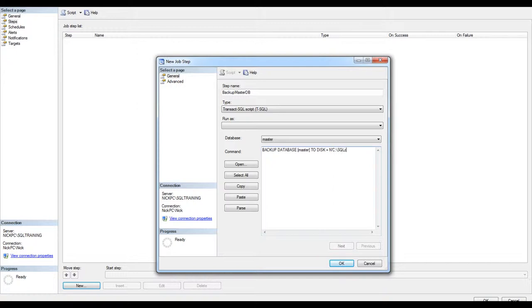So backup database master to disk equals to that path we have been using in the other exercises. I'm going to name it master full.bak. There we go.